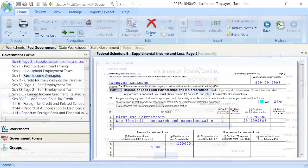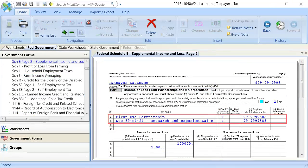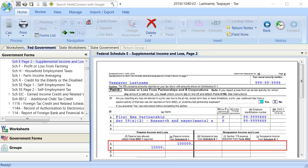These expenses will flow to the Schedule E page 2, below the pass-through entity that it is associated with.